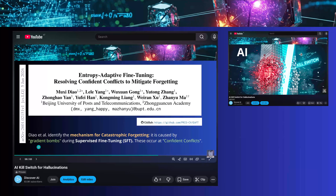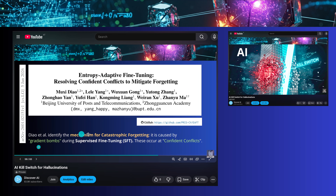In my last video we were talking about a kill switch, but also in particular about an entropy adaptive fine-tuning mechanism, and we finally understood the gradient bombs we have in catastrophic forgetting if we do some supervised fine-tuning — we called them confident conflicts.